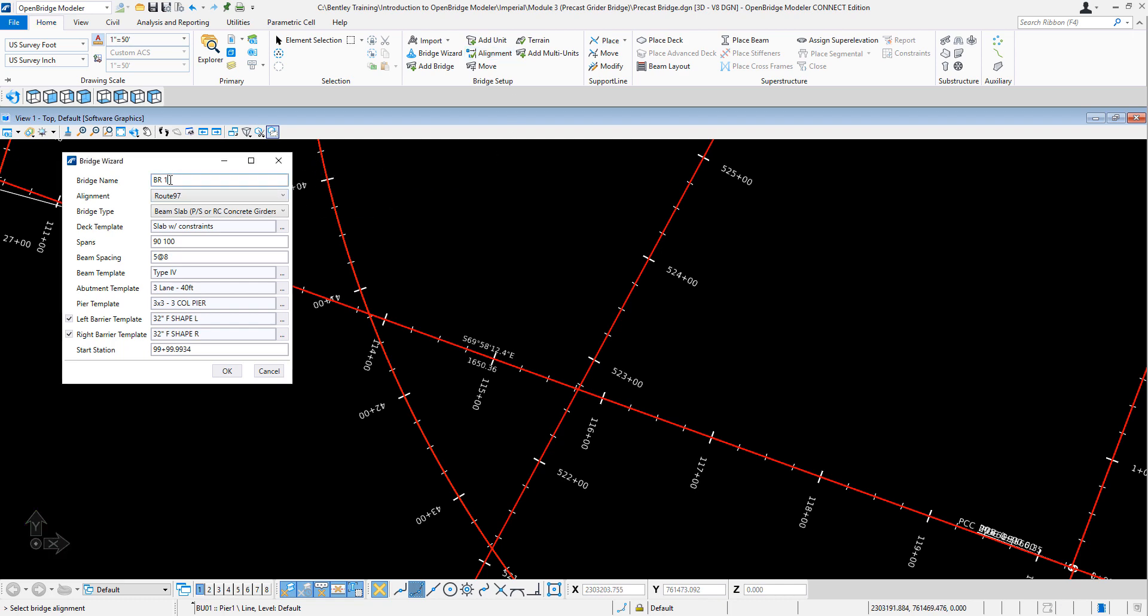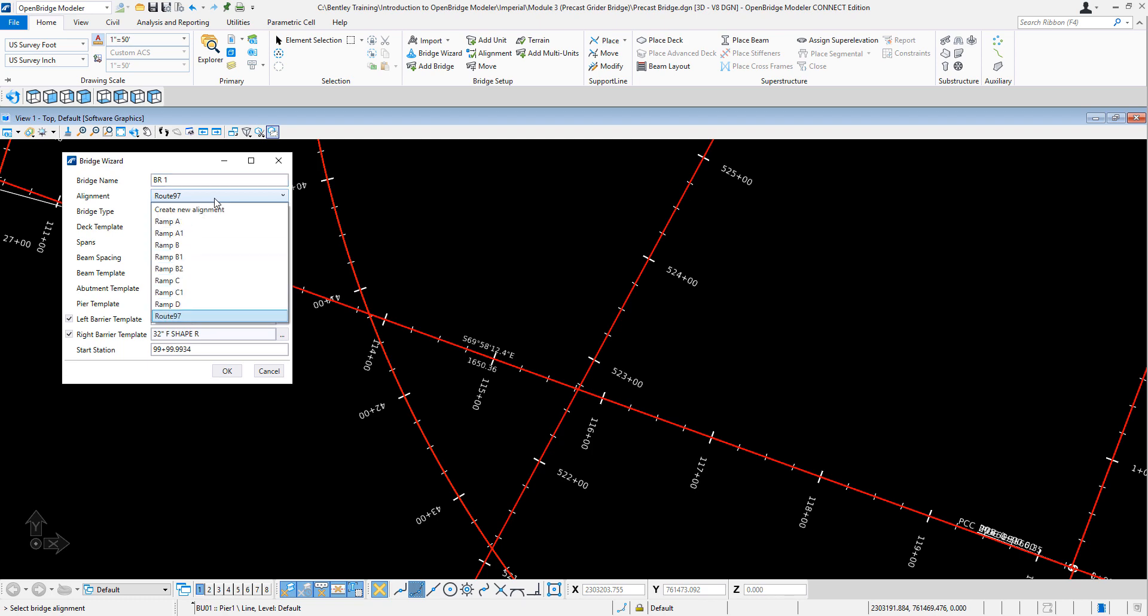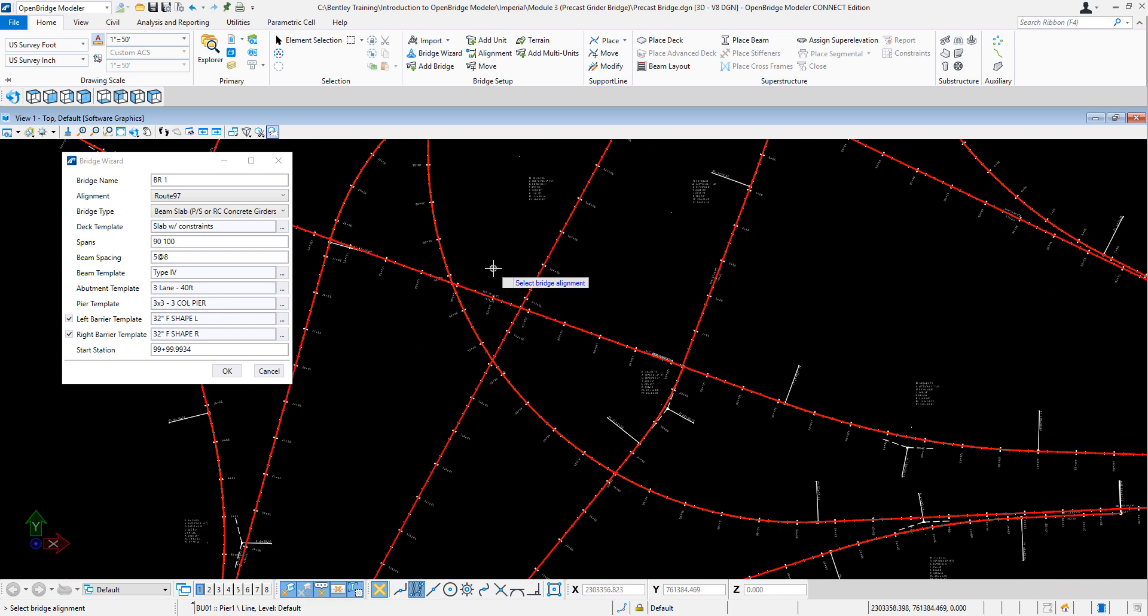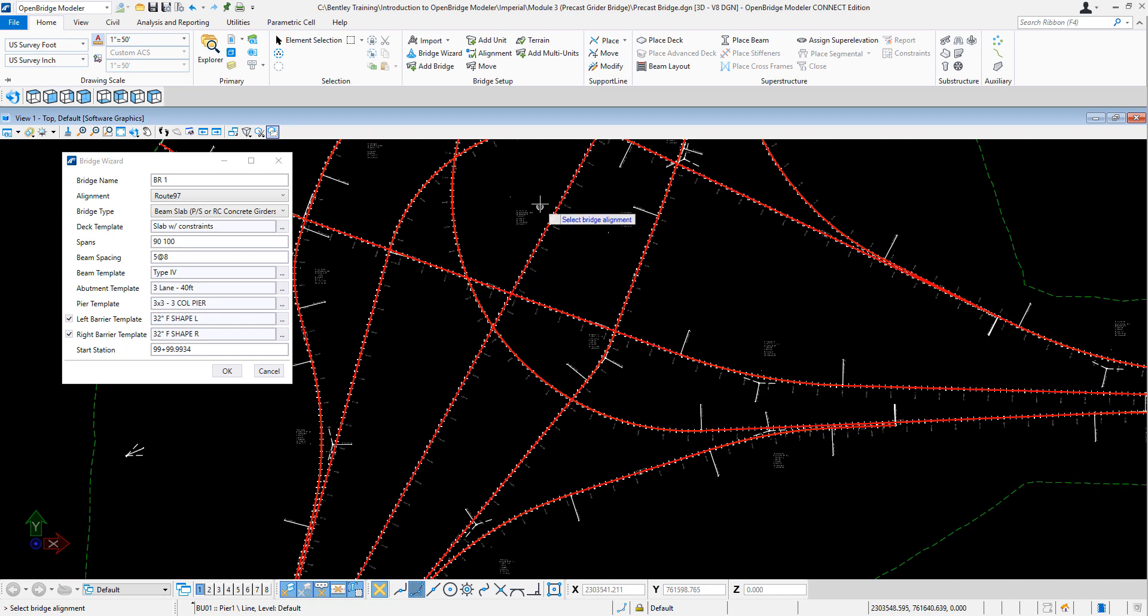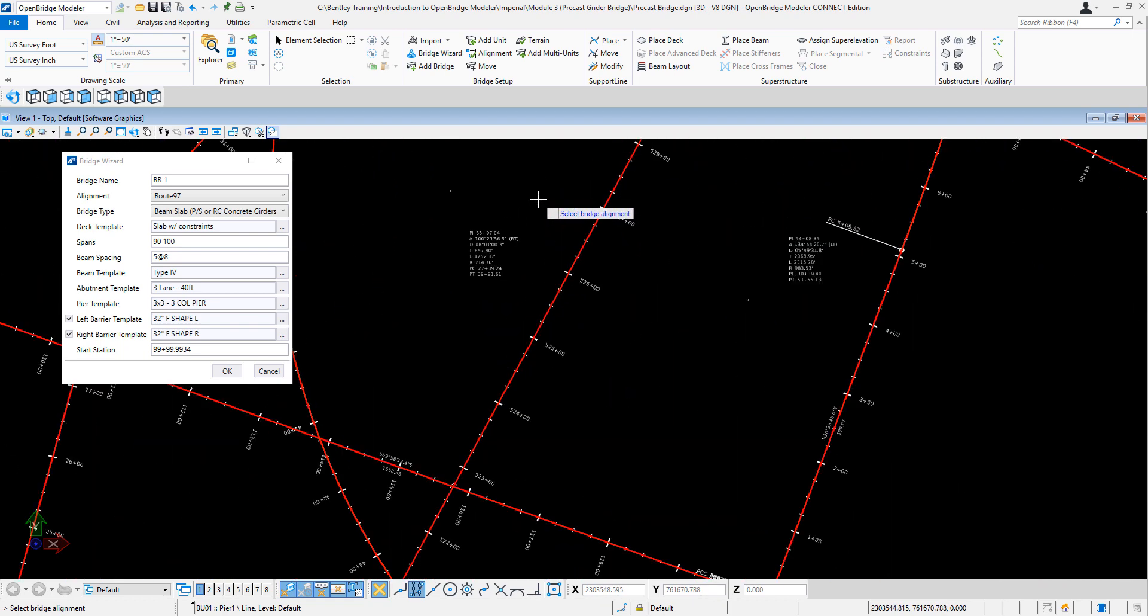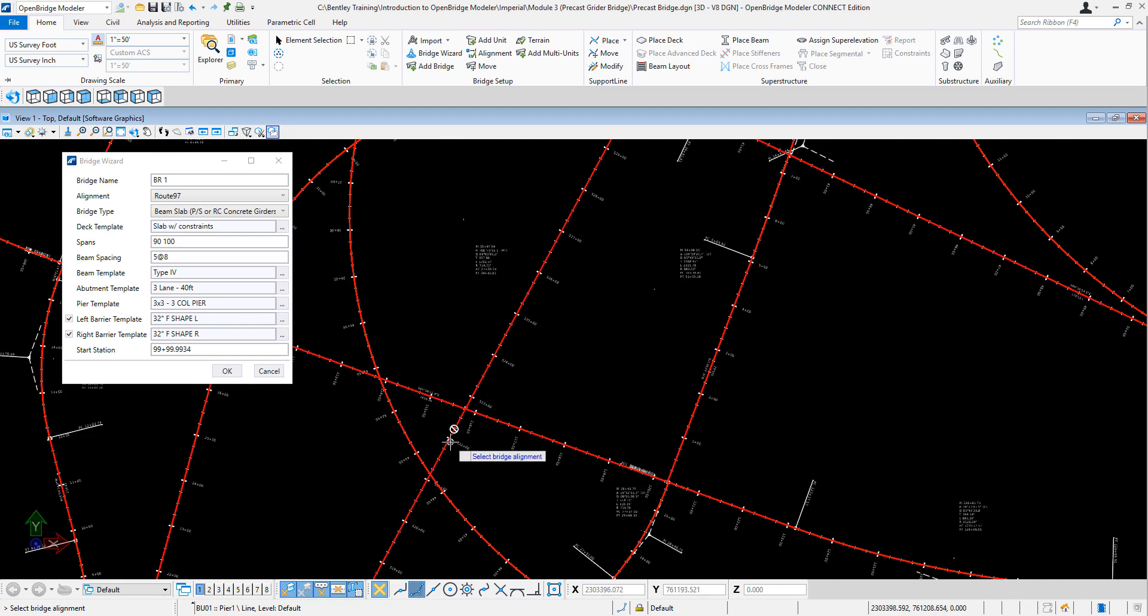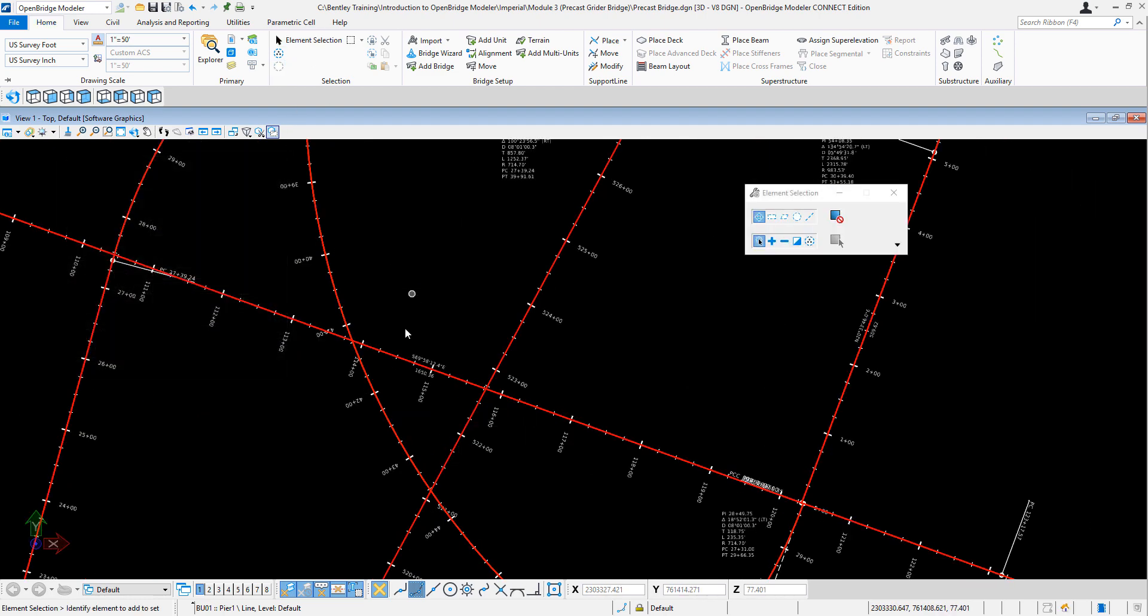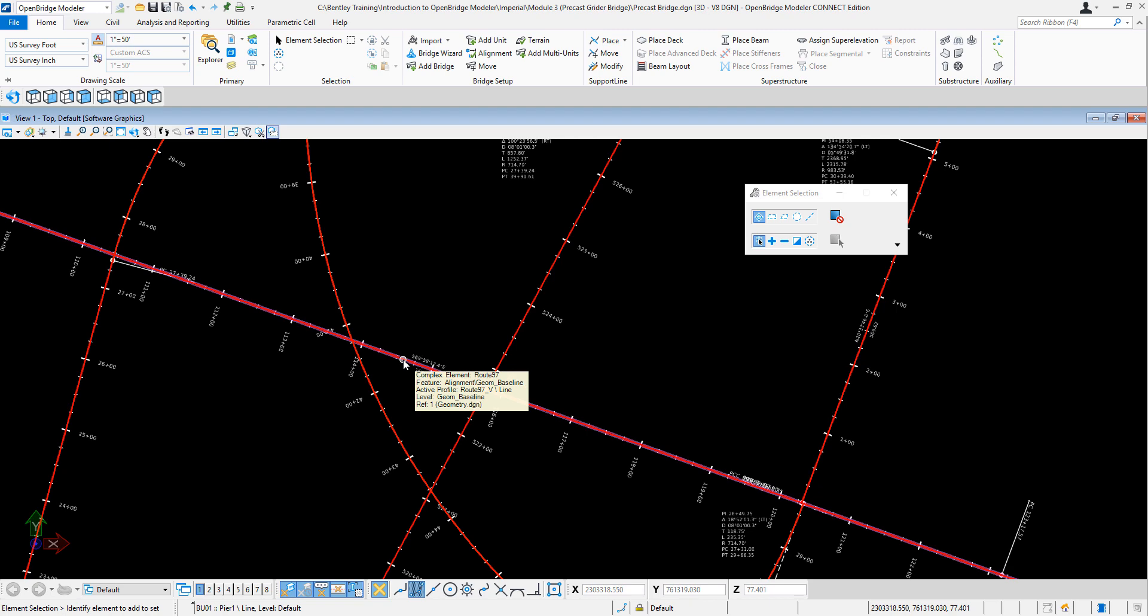So here, I will go Bridge1, name of the alignment, and it shows all the alignments that are present in your DGN file. Now, how you can find the name of the alignment, go to Element Selection, hover to the alignment, and as you can see, ComplexElement, Route97. So this is the alignment in which I'm going to be placing my bridge.